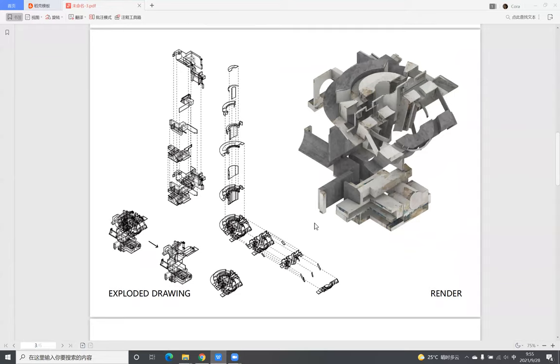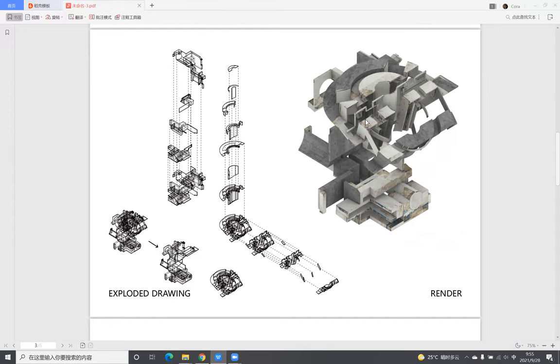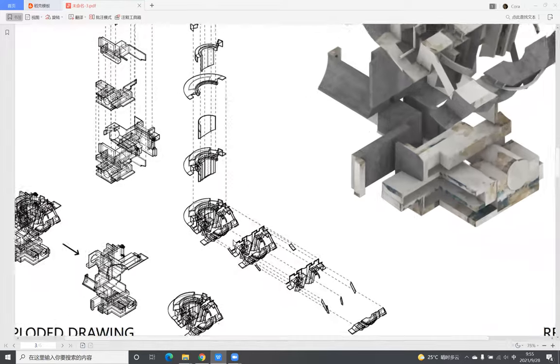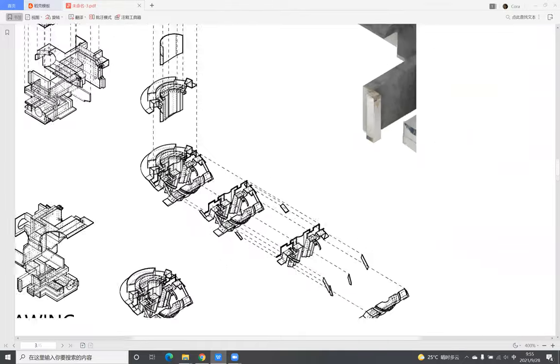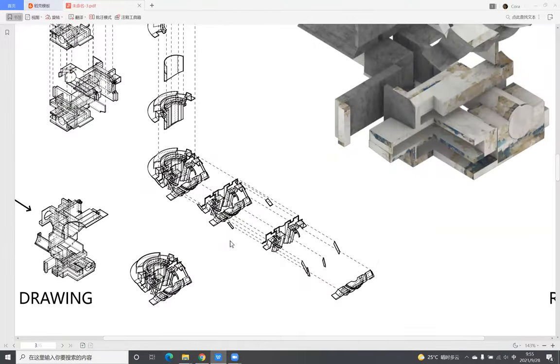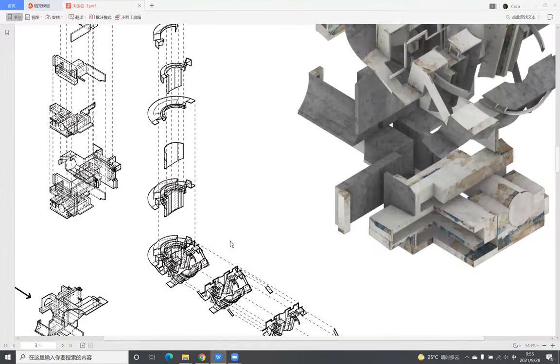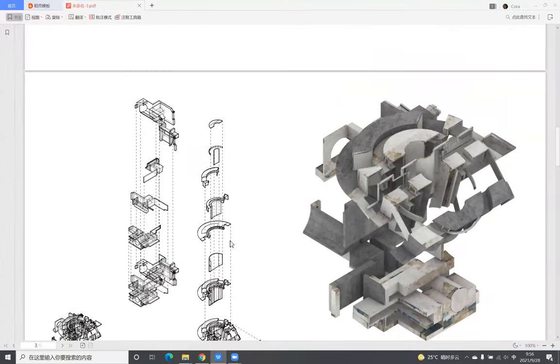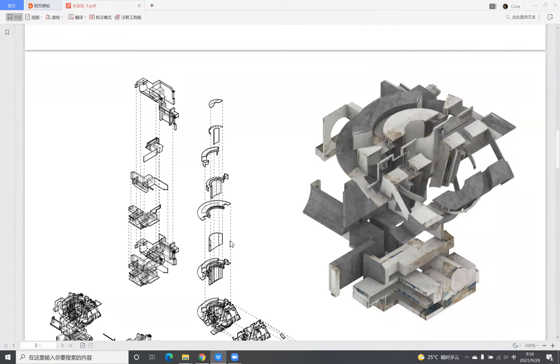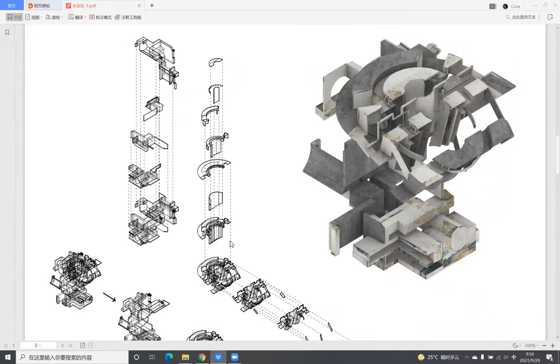And the third page is my exploded drawing. After I finished cutting, I found the internal structure of the model compressed and very interesting. So I decided to make an exploded drawing to show this internal structure. And the exploded drawing also gives me a better understanding of what is going on inside.